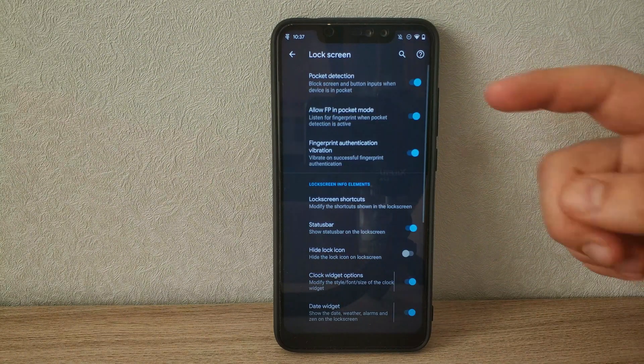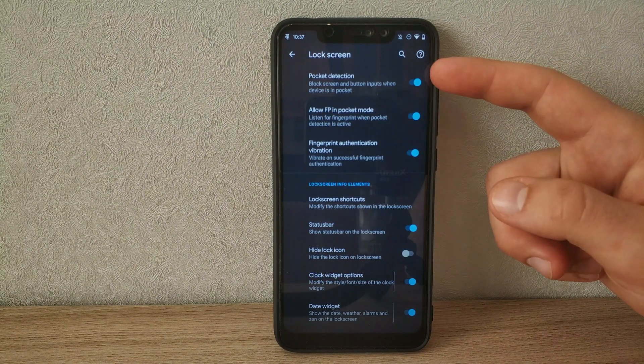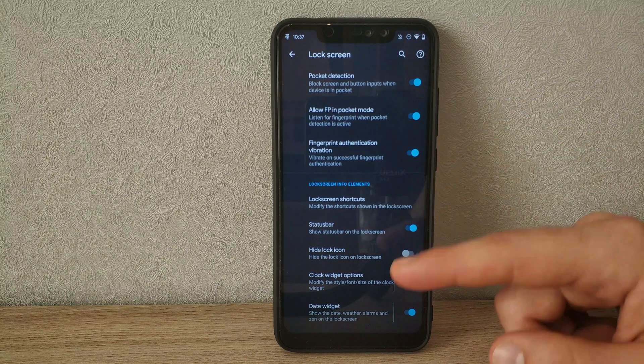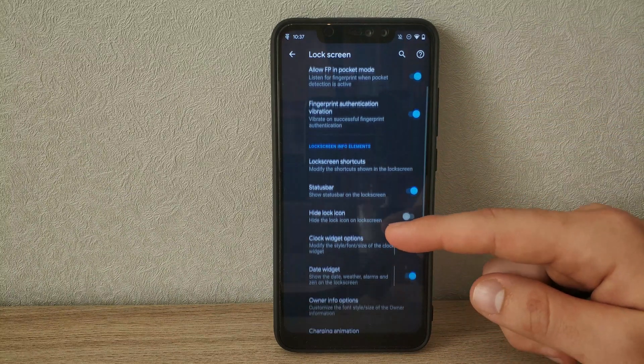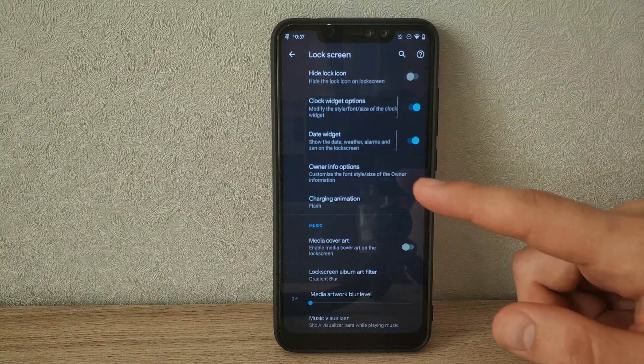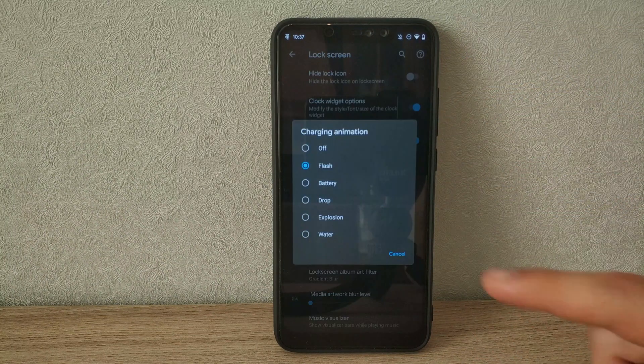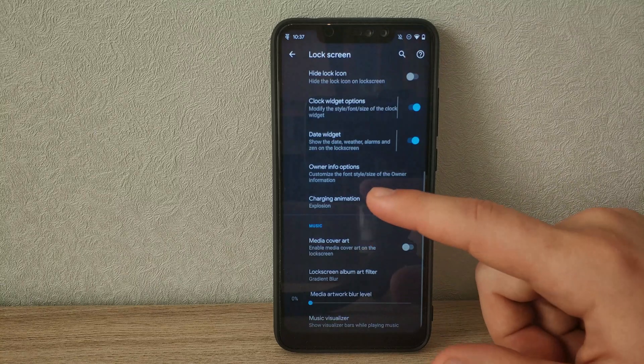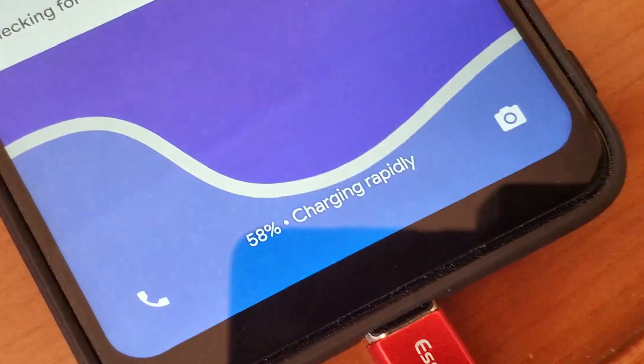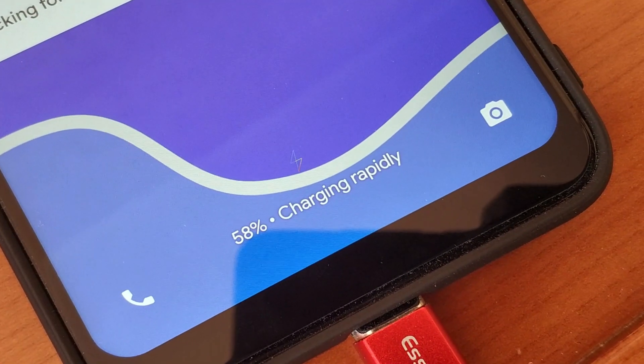There's options to reduce pocket screen waking, so the phone doesn't wake up and pocket dial or waste battery. The charge animation is pretty awesome. It just changes the little animation when you plug in with the lock screen showing.